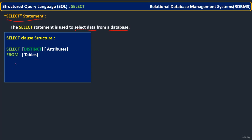Whatever other commands are also there in the SELECT command, those are optional. The mandatory things, if you want to retrieve the data from the database, are SELECT — that means which attributes you want to select — and FROM — from which table. Because a database is nothing but a collection of tables; you are going to have many tables. So from which table or from which set of tables you want to retrieve the data — that is what the FROM clause must be there.